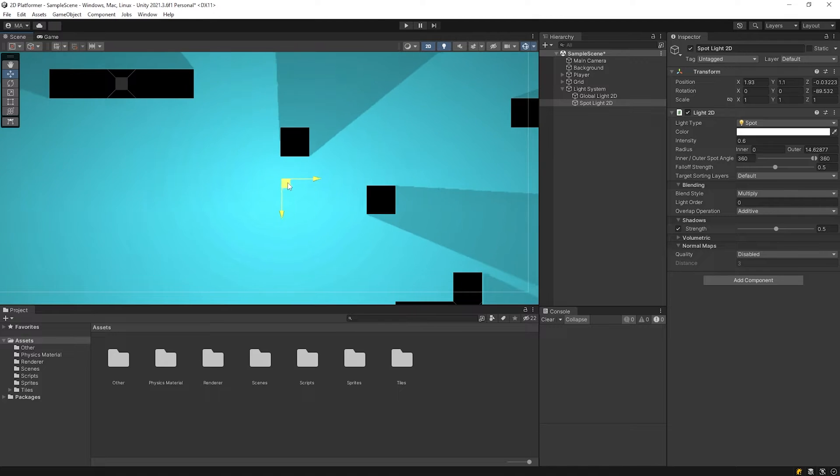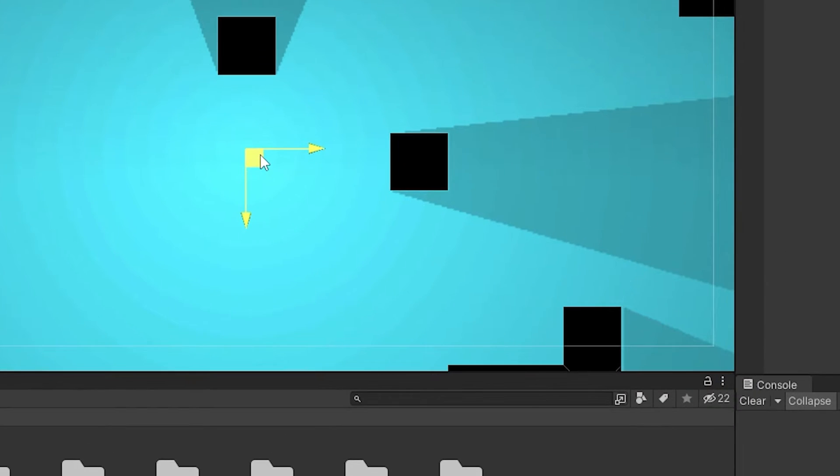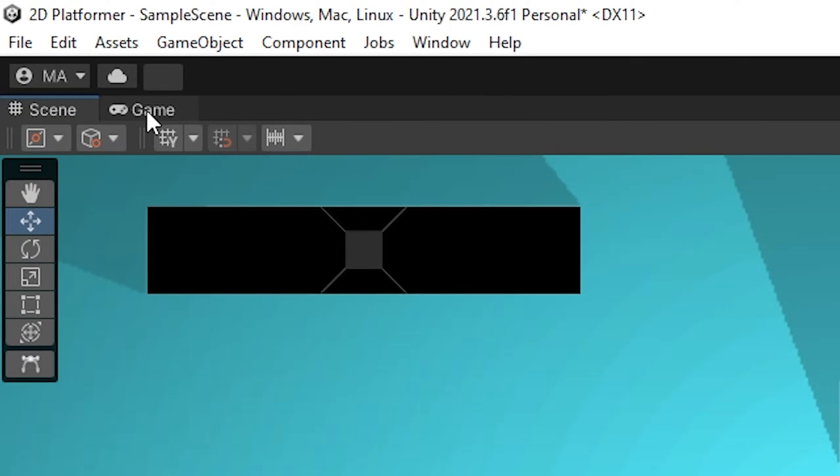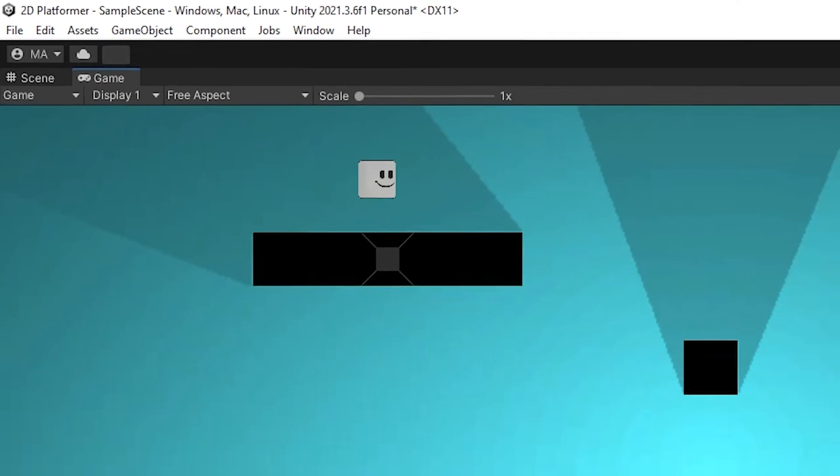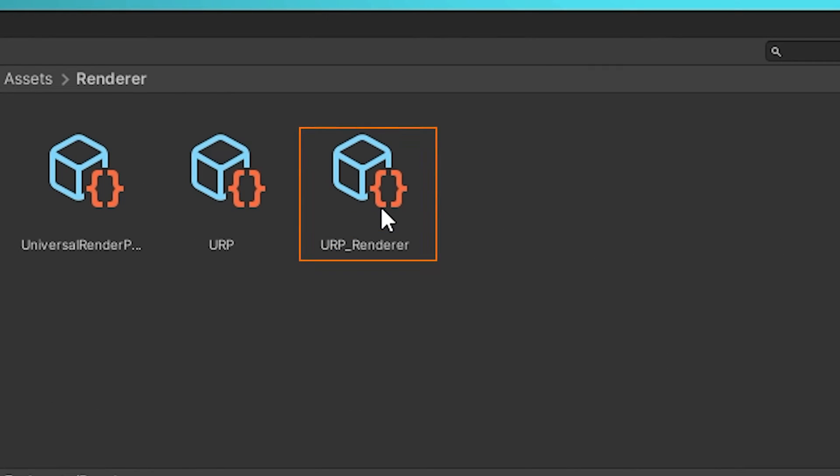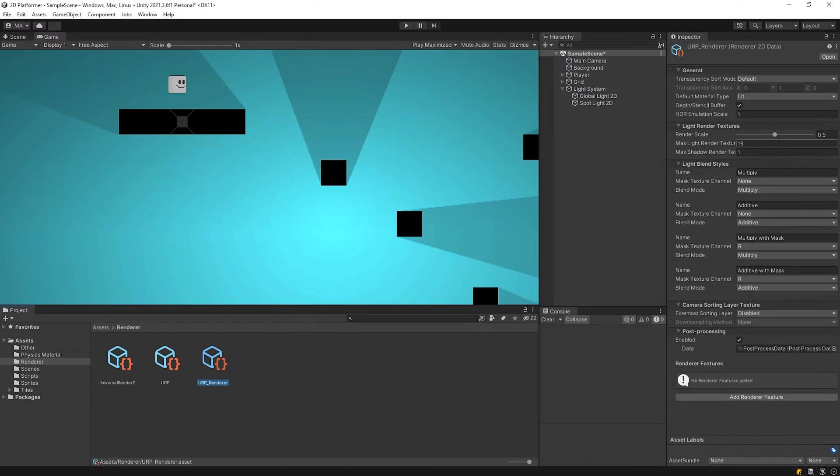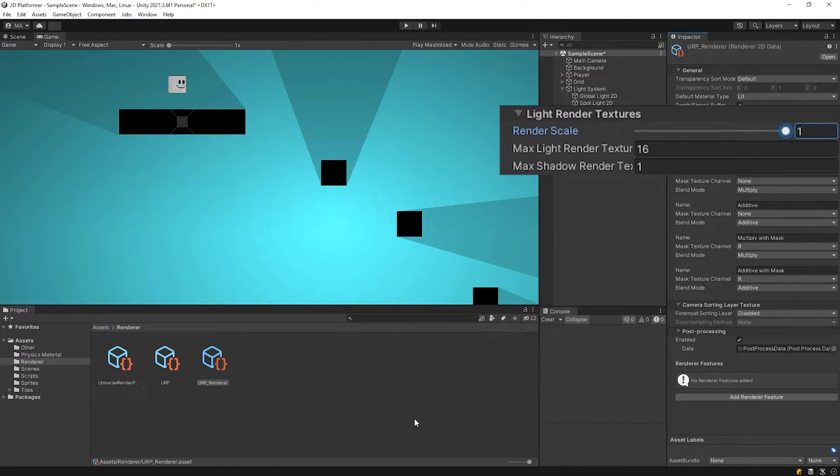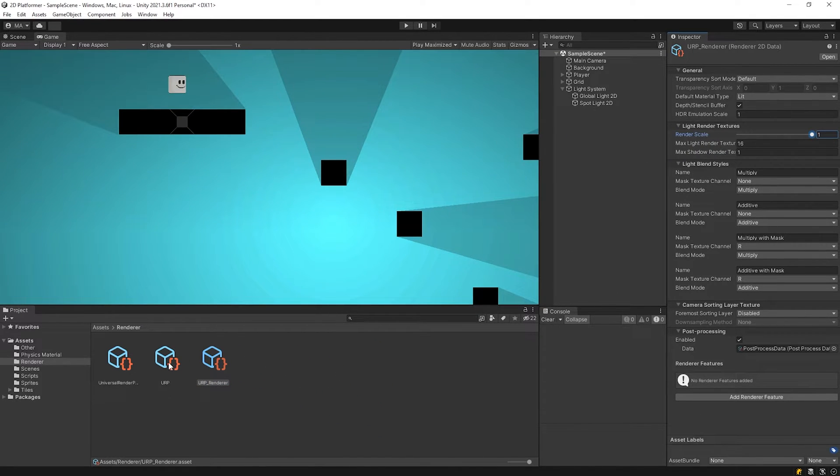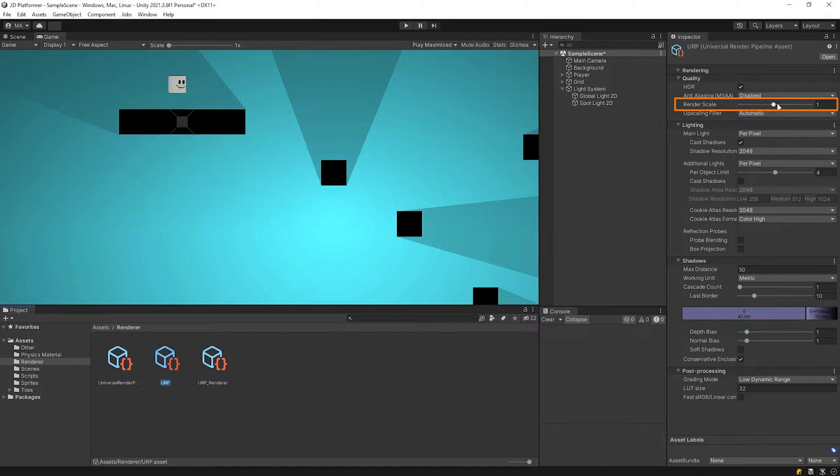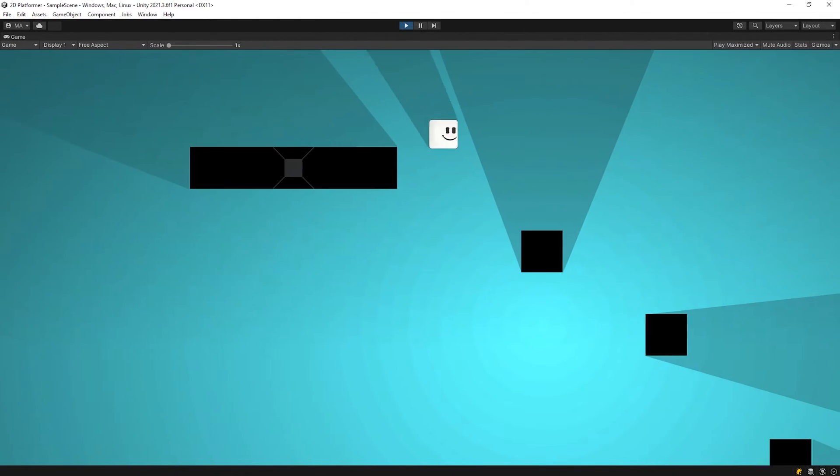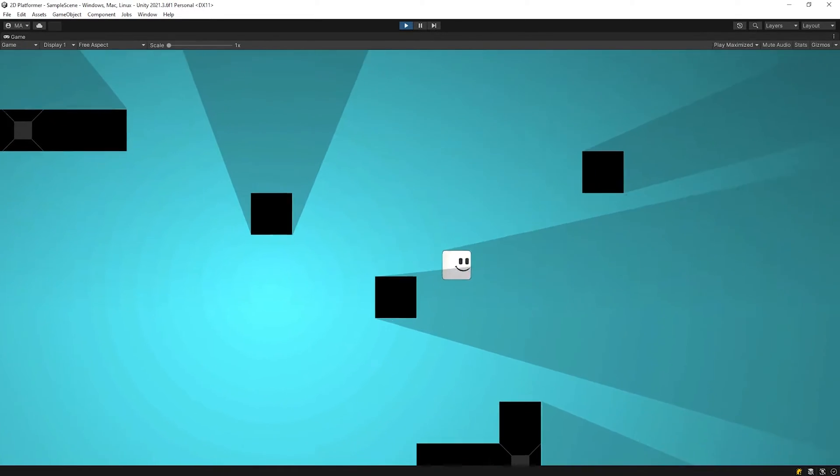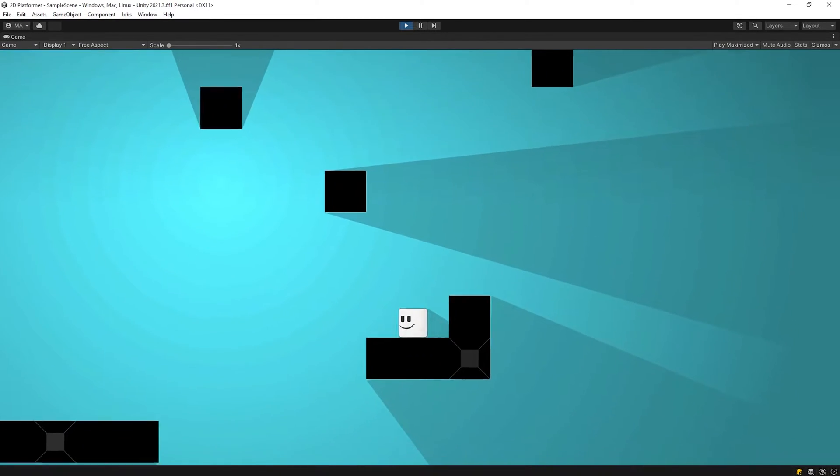Before I start the main topic, I wanna show you how to fix it if your shadow is rough like this. Switch to the game panel to see change. Open URP Renderer and increase render scale. As you can see, it has become smoother. If you wanna soften it even more, open URP as well and increase render scale. Looks better. Okay, let's back to the main topic.